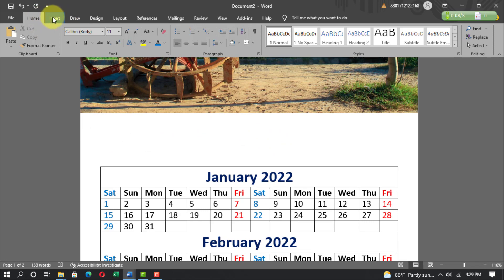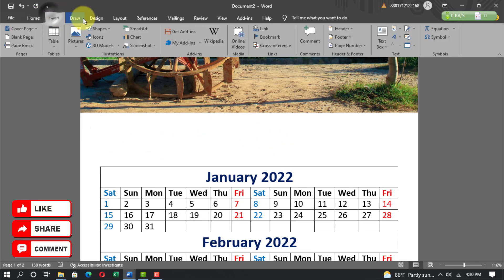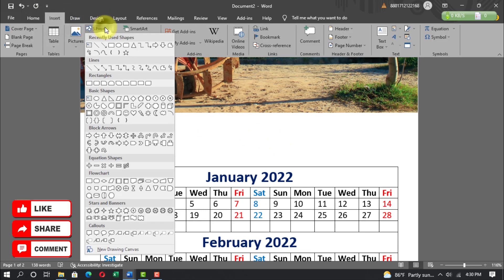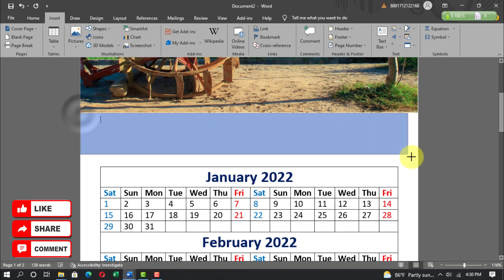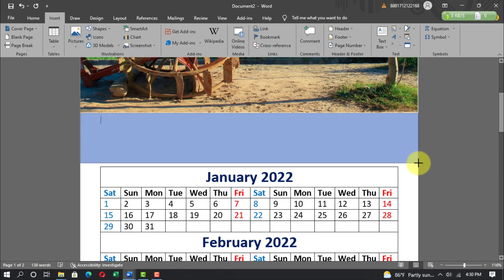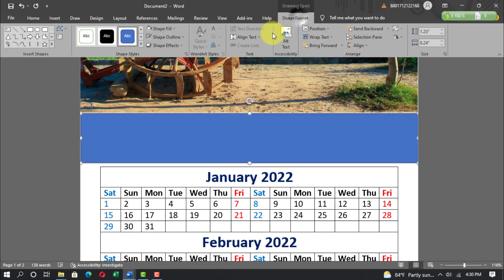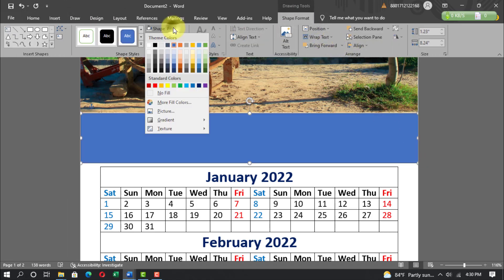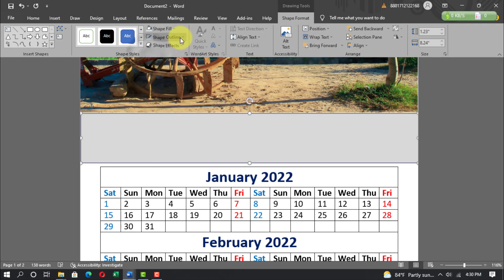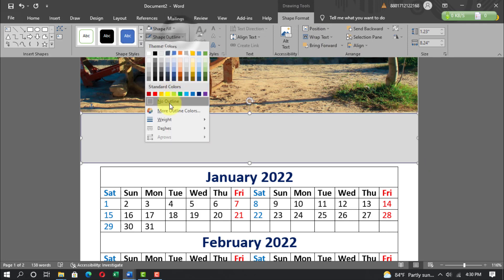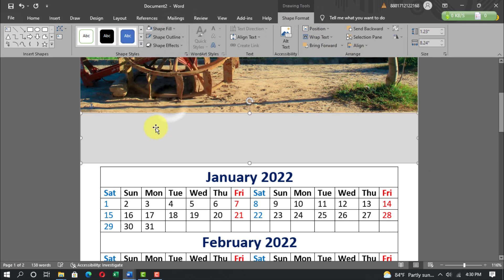Go to Insert, Shapes, select a rectangle shape and draw it. Go to Shape Format, Shape Fill, select the fill color. Then set Shape Outline to No Outline.